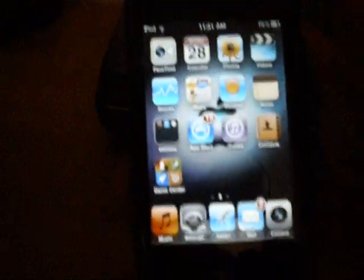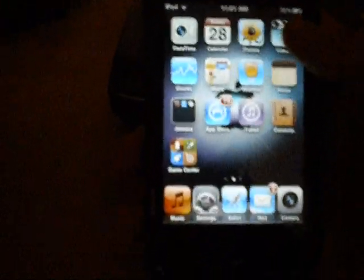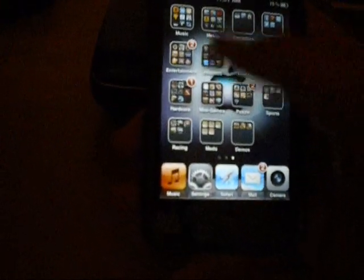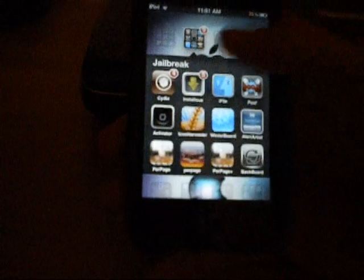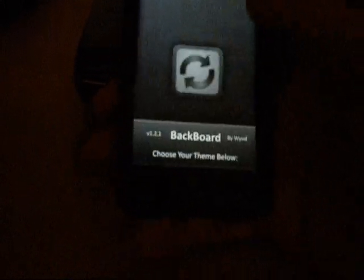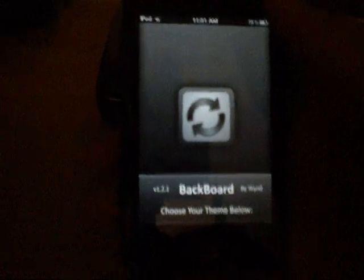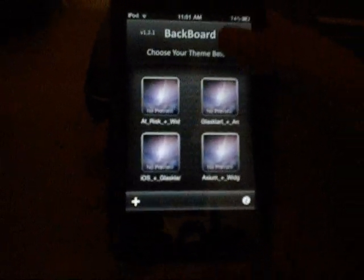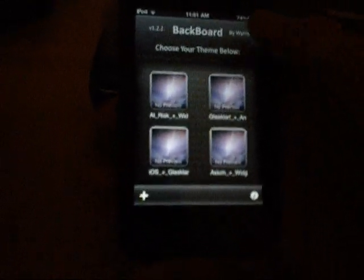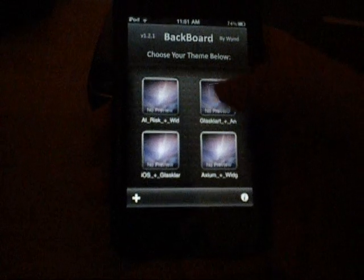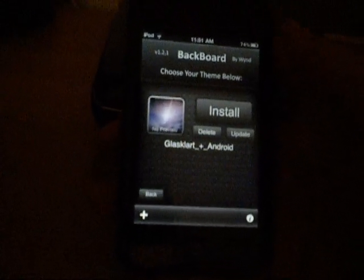I just have the regular iOS theming. I'm going to go into Backboard here, and I'll do the glass part.